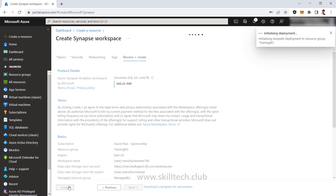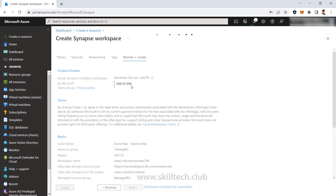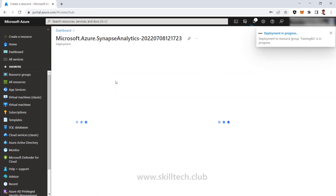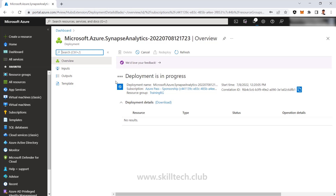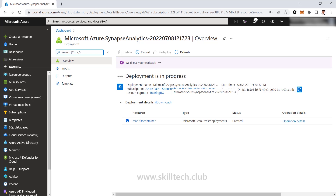Inside that Synapse workspace, by default you will have one serverless SQL pool. They are showing me the cost is currently only 360 rupees, which is the cost of the serverless SQL pool. Other things in Synapse will charge you only when you create them — no dedicated SQL pool, no Spark clusters, no notebooks, nothing will be there. It's going to be empty except for that one serverless SQL pool. What is the use of that serverless SQL pool? You will get to know in coming videos. The deployment is in progress and very soon this will be done.